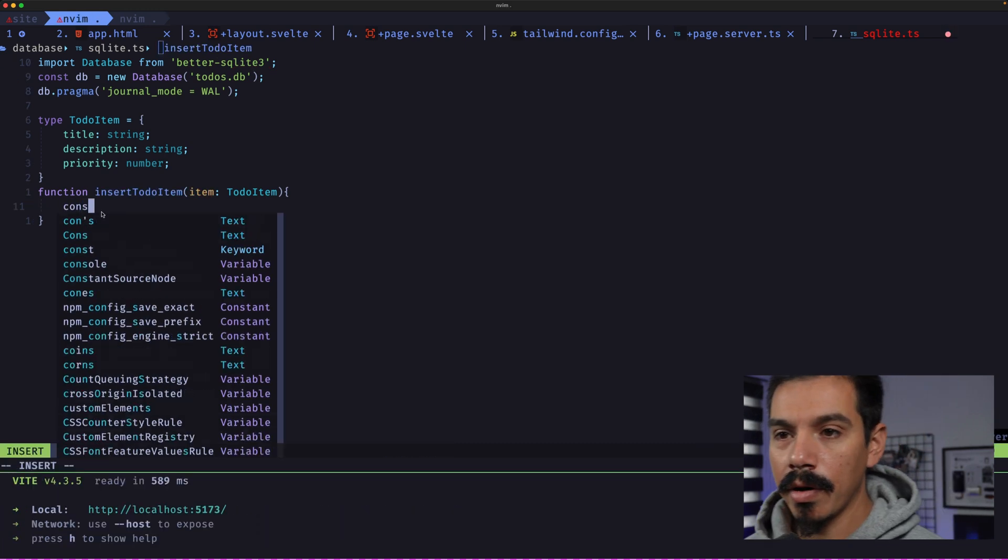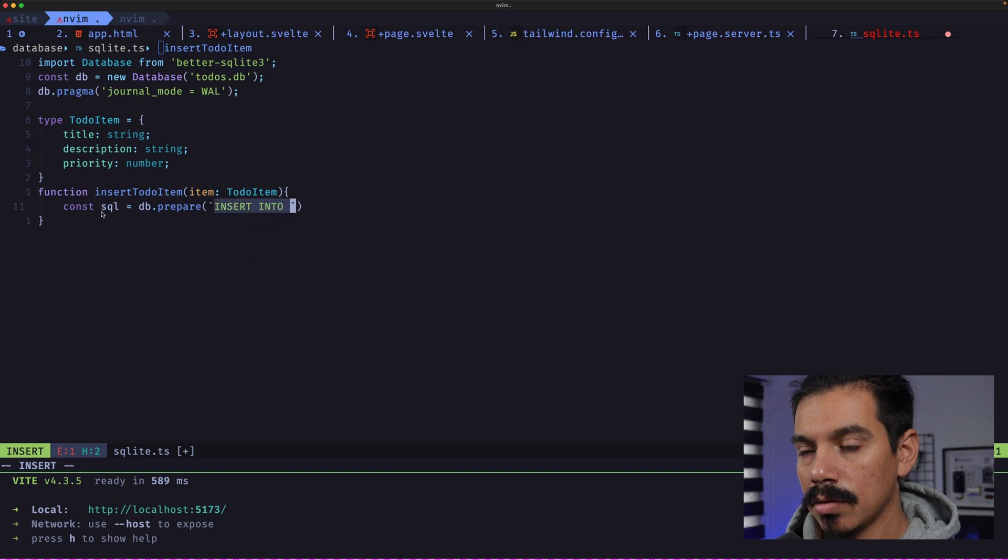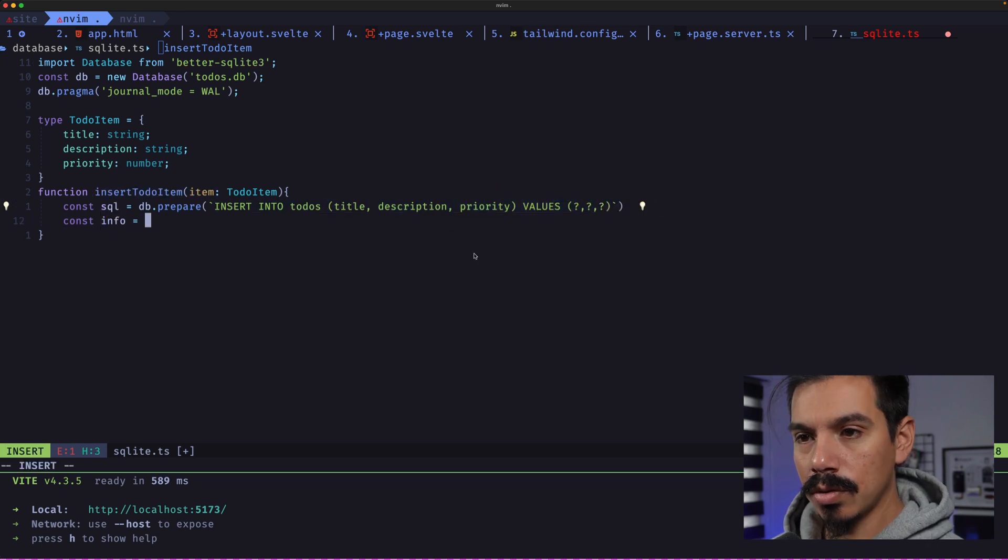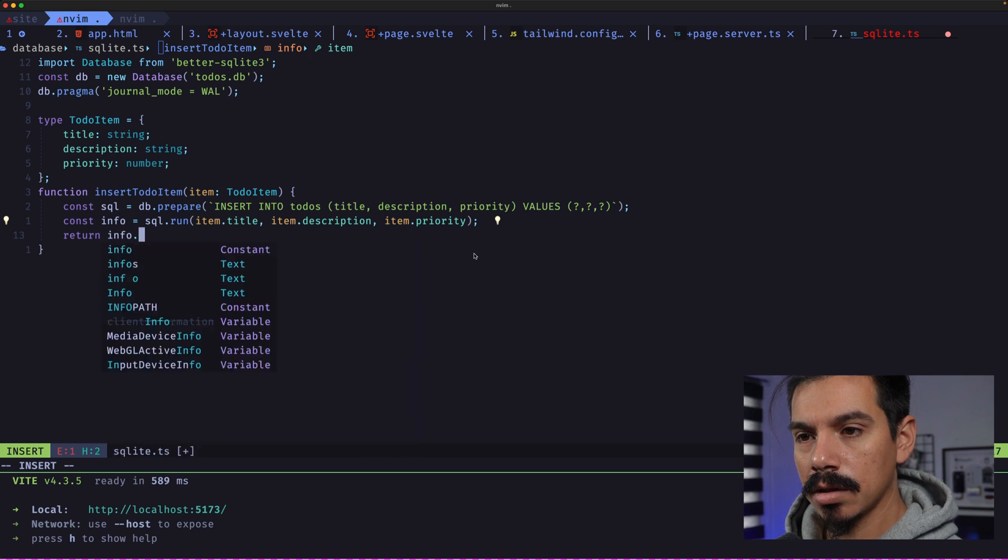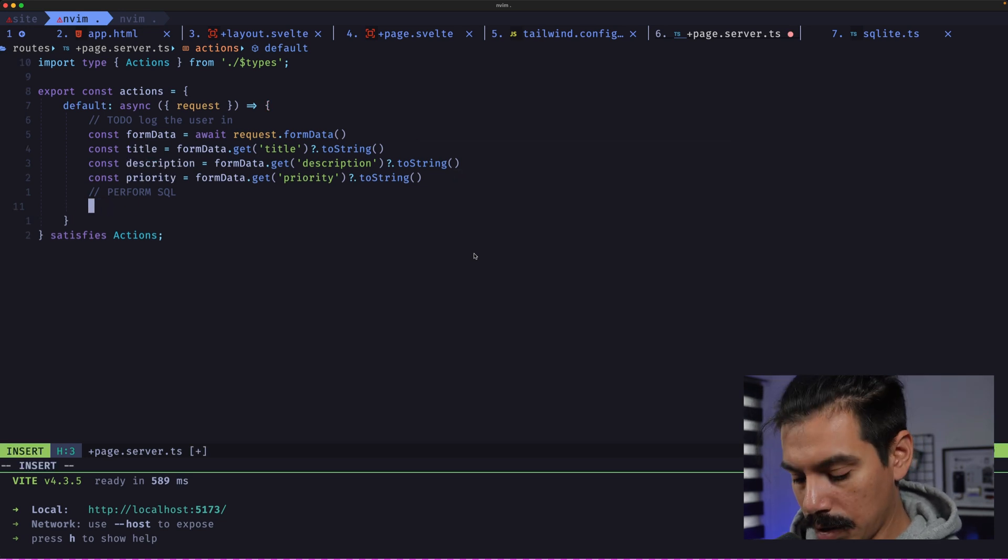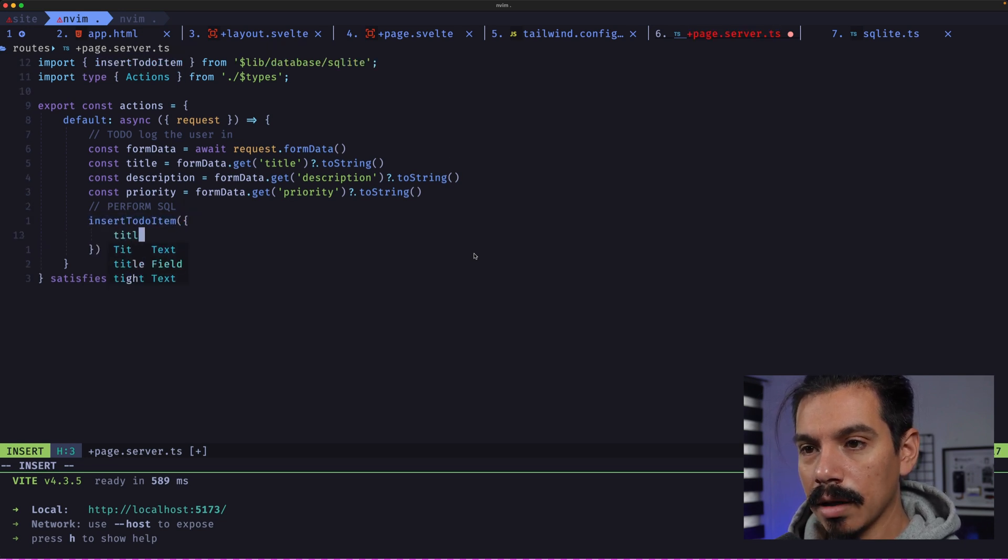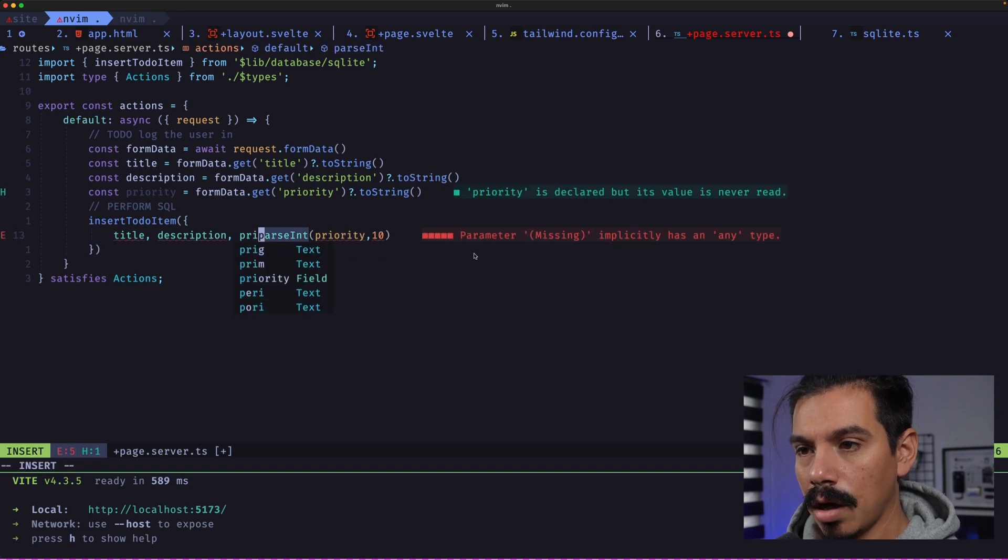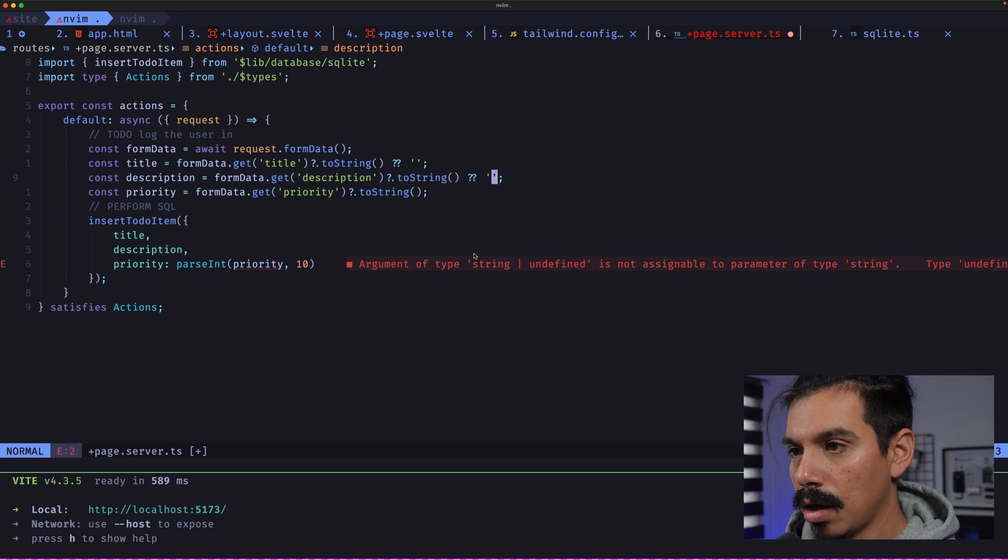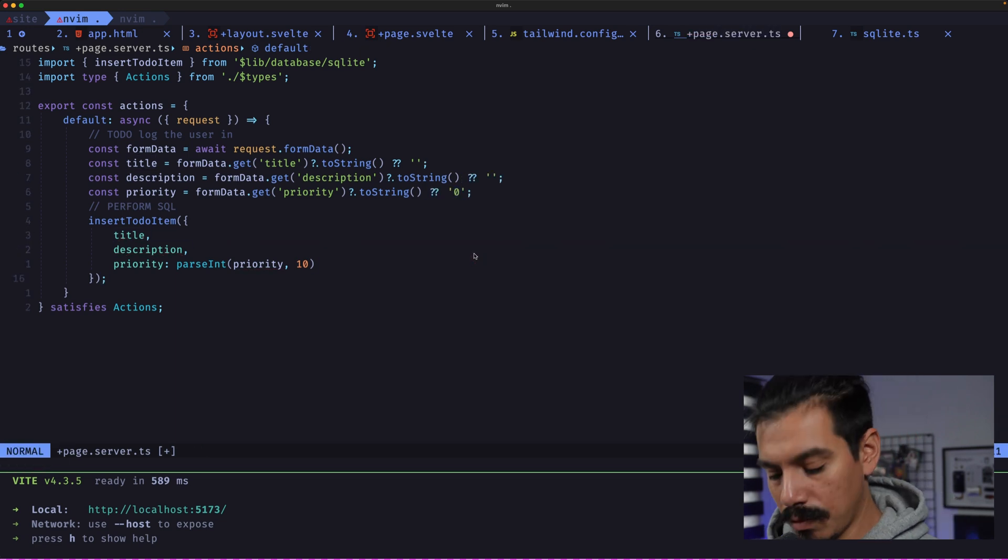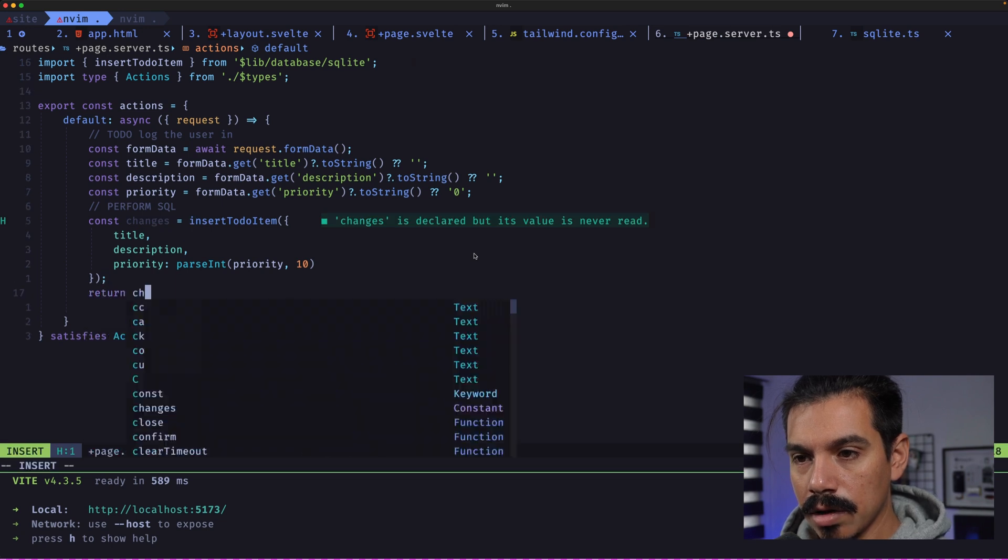Now we need to prepare the SQL statement. And that is done by using db.prepare and insert into todos. And we will insert the title, the description, and the priority. Now do sql.run. We can pass the values to it. And return the changes. Let's go back to the server-side code and perform the SQL. So that means that we can just call insertTodoItem. It's imported there. And the item is created by the title, description, and parseInt from priority. And this is priority. And it's failing because this is possible. So that. Okay. Now that it's inserted, we can just return. This will return the changes. And we can return the changes.